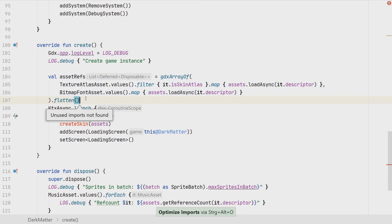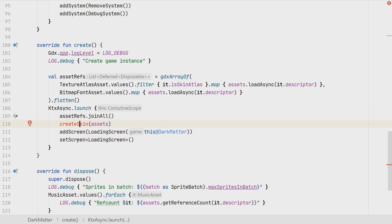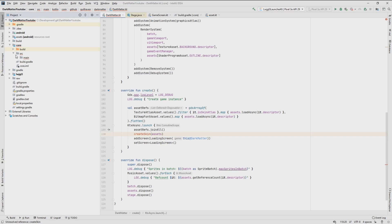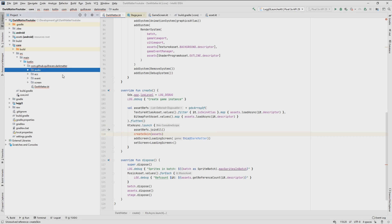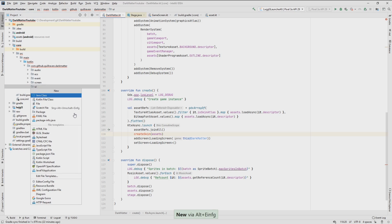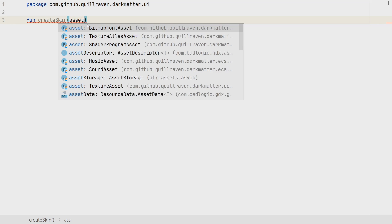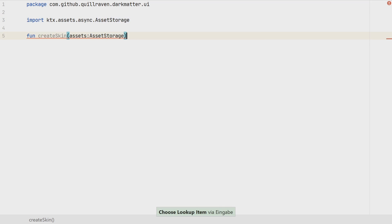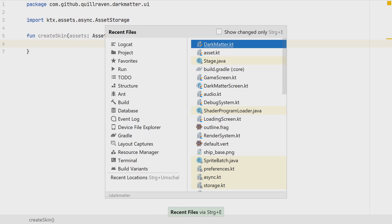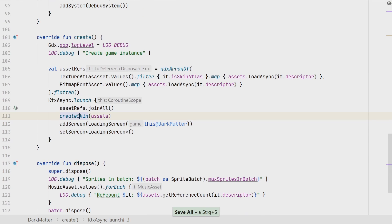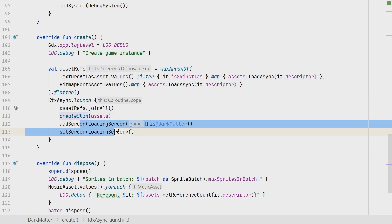The asset loading part is now done. Now we're missing the skin creation. I created a new package in the core project called 'user interface', with a new file containing the createSkin function that takes the asset storage as parameter. Coming back to our DarkMatterScreen, we can now import this method — we loaded the UI assets, create the skin, then switch to the loading screen.